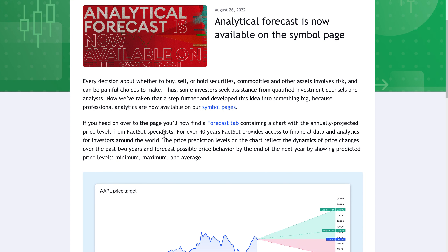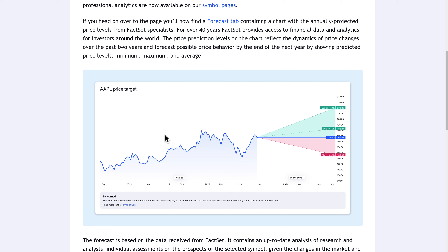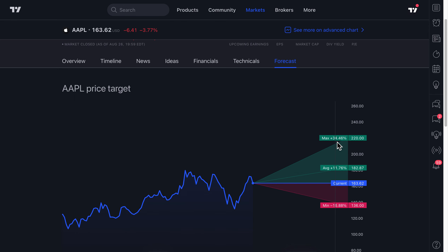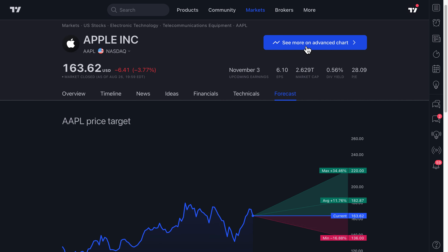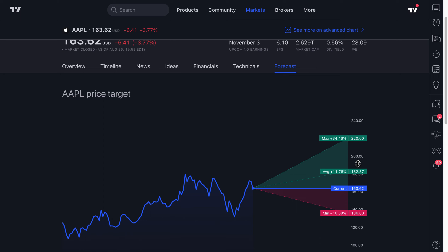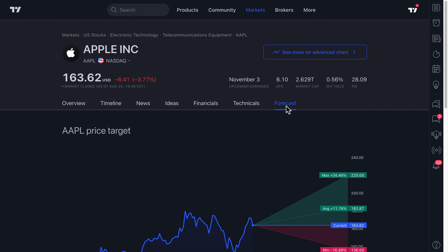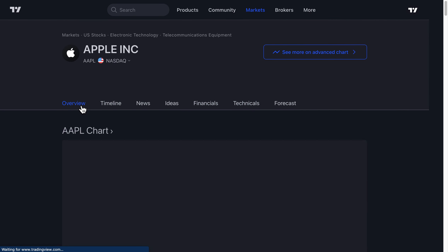Every trader and investor is different. There are advanced traders on TradingView who don't need this additional data — they already use the chart to make better decisions, plan ahead, research every key detail, and execute their strategy. But there are also those who like to see what the so-called professionals are saying and what the range of possibilities is. The Forecast tool gives you that information.